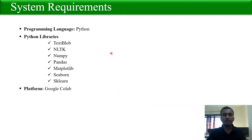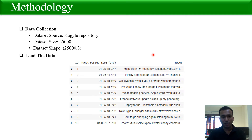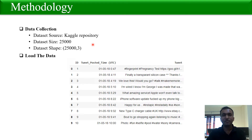Here are some system requirements. We used Python as our programming language along with some Python libraries, and Google Colab as our coding platform. For data collection, we collected the data from the Kaggle repository. Our dataset contains 25,000 English tweets about popular cell phone brands like Apple, Samsung, Sony, etc. The dataset shape is 25,000 rows and three columns, and we loaded it in Google Colab using pandas.